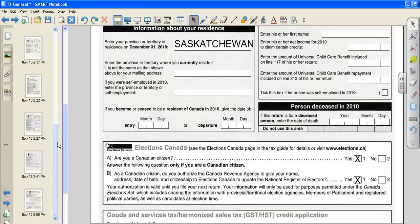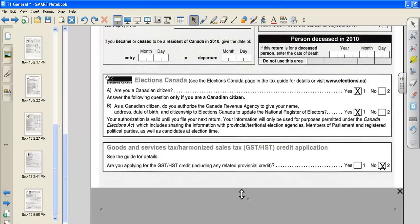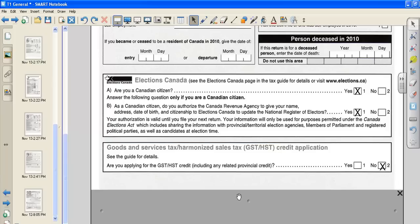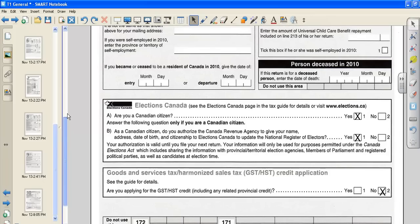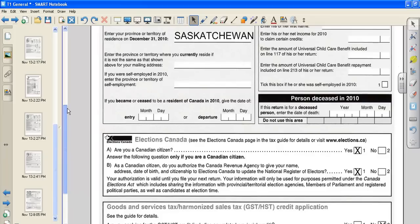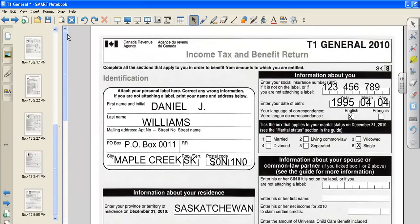The last part of the first page is talking about the Goods and Services Tax Credit. Because you are 16 years of age, you are not eligible to apply for the GST credit. You must be 16 or 19 years of age, prior to 2010. So that's page one.